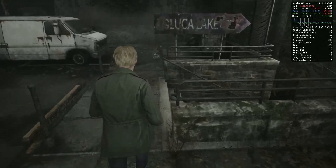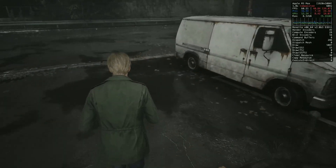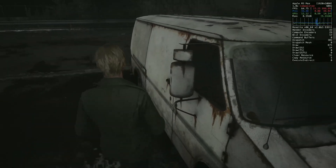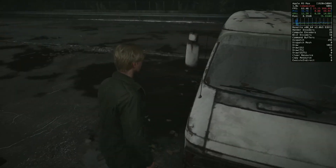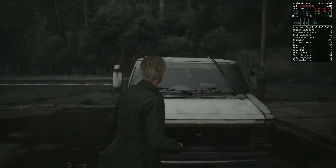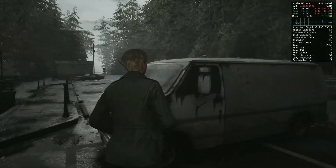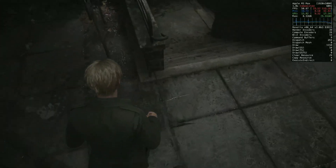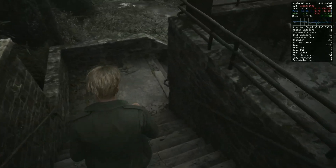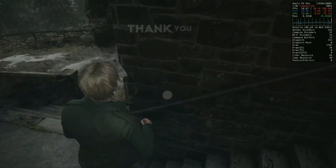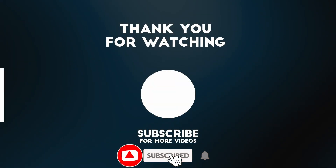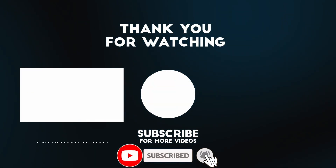I hope you found this video useful for installing Silent Hill 2 on the Apple Silicon Mac. I have many other similar tutorial install videos for Apple Silicon on this YouTube channel, so please check them out. Thank you for watching and I'll see you in the next video.